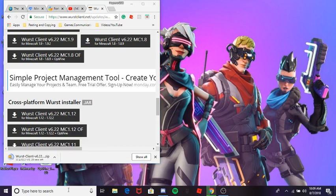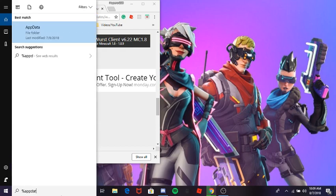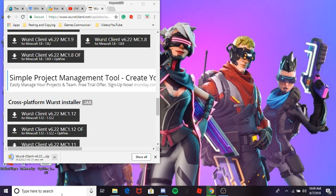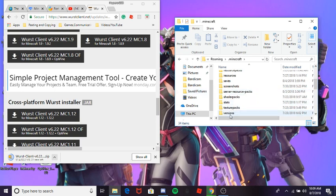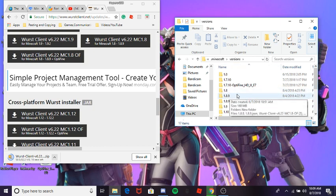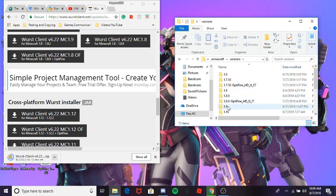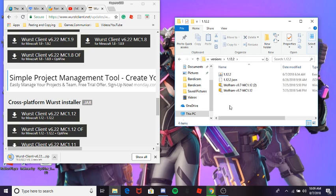To get prepared, type %appdata% — hit .minecraft. This is for Minecraft, guys. Then go to Versions. If you're doing 1.8.9 click that one, 1.9 click that one, but I'm doing 1.12.2 so I click this one. Then just wait.